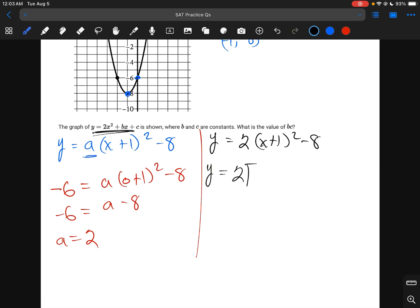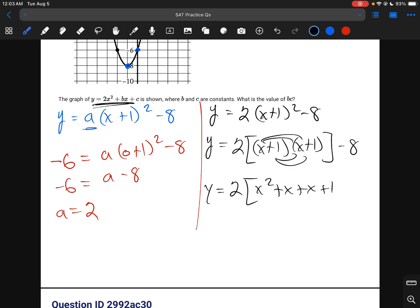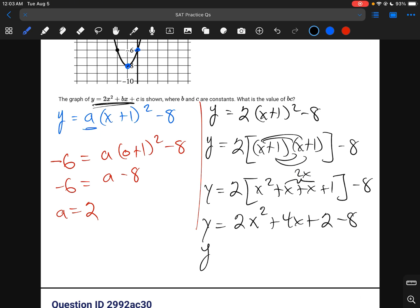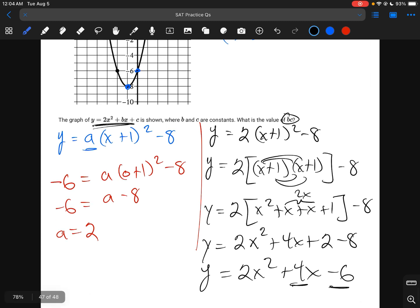Plugging back in: y equals 2(x plus 1) squared minus 8. Expanding: y equals 2(x squared plus 2x plus 1) minus 8, which gives y equals 2x squared plus 4x plus 2 minus 8, so y equals 2x squared plus 4x minus 6. Therefore b equals 4 and c equals negative 6, and b times c equals 4 times negative 6, which is negative 24.